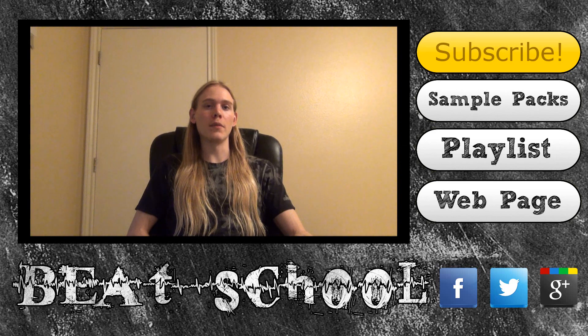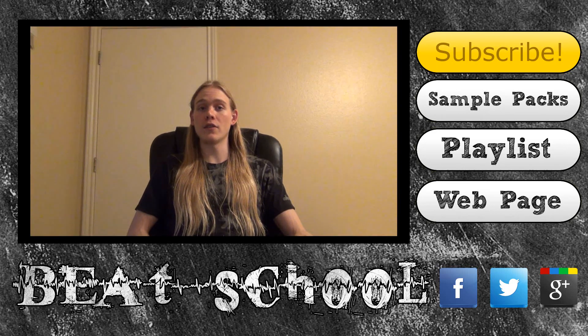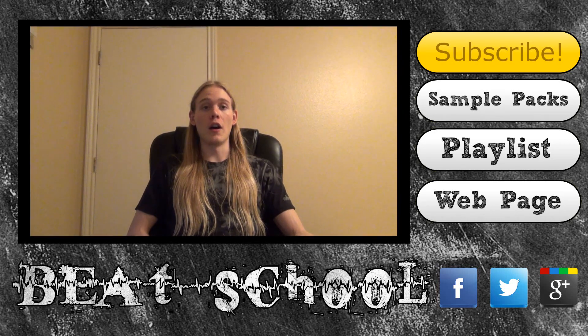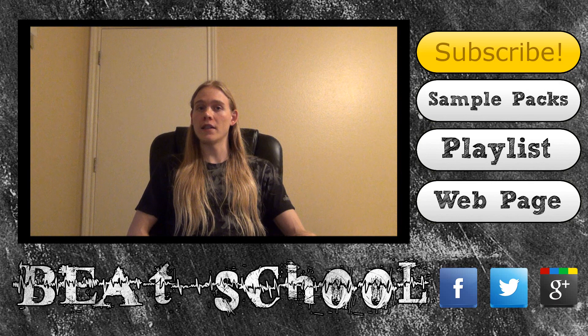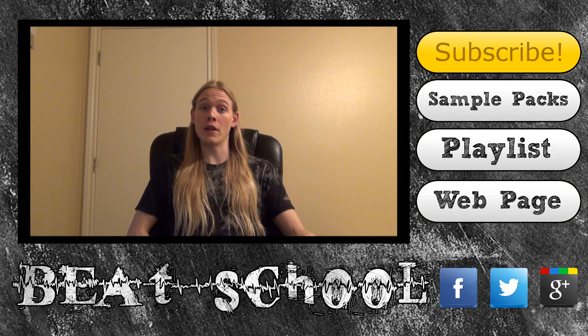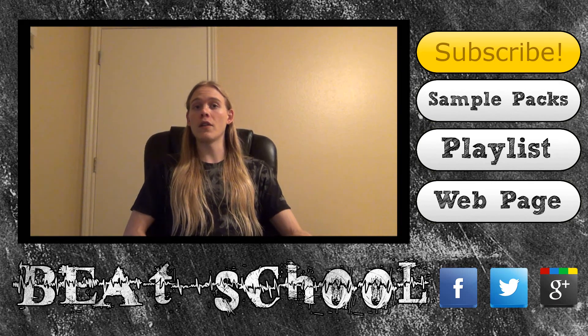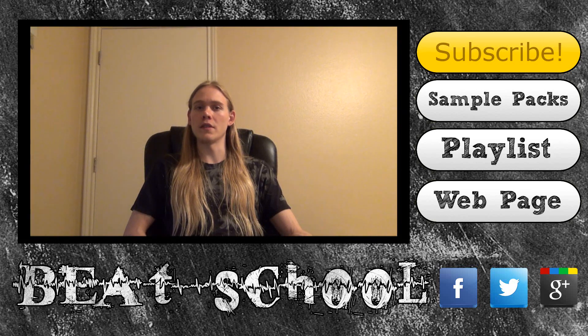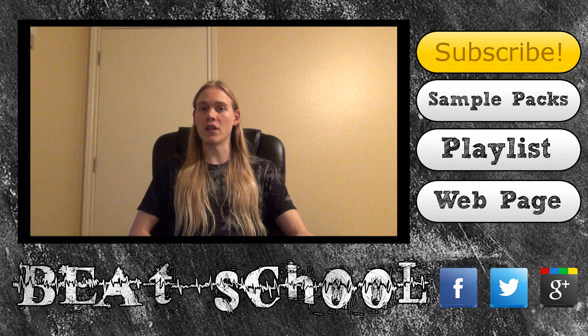After that, check out the BeatSchool website. I'll have the link in the description. All my tutorials are organized on the site so that you can easily find what you need by browsing through the different categories. There are also a ton of awesome resources to help you in every aspect of music production.